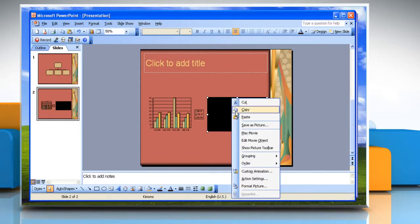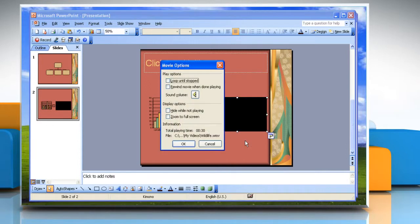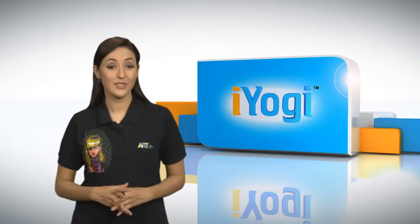Right-click the rectangle. Choose Edit Movie Object to access the Movie Options dialog box. Customize how the video will play in the presentation. You can choose to loop until stopped, rewind movie when done playing, hide while not playing, or zoom to full screen when played.